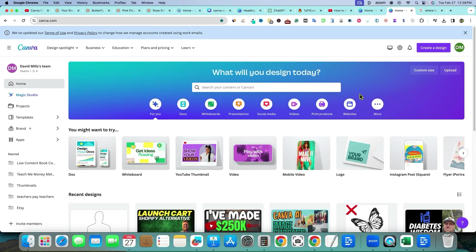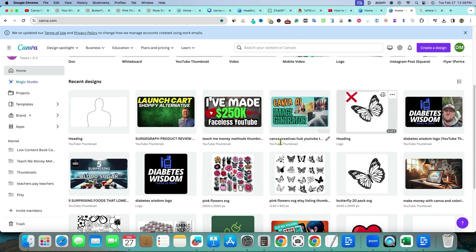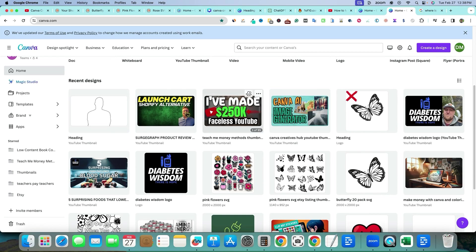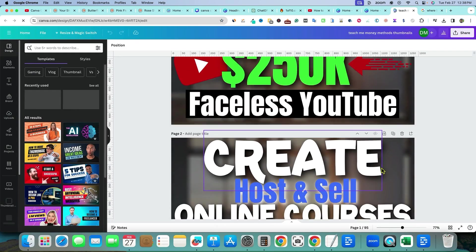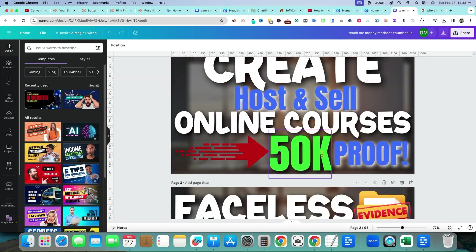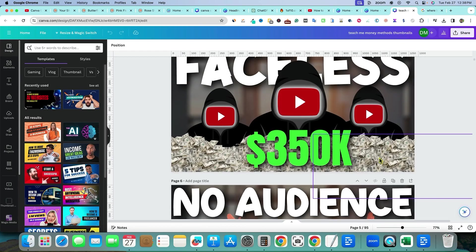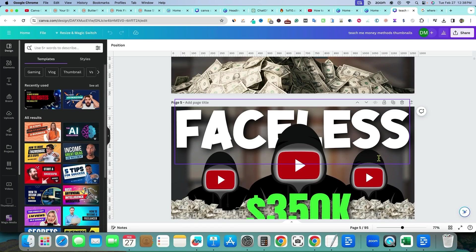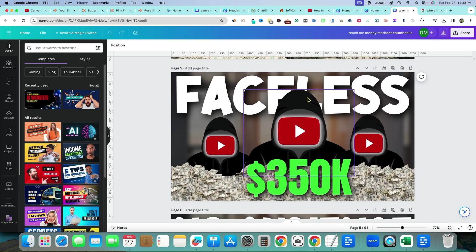Welcome back to Canva Creatives Hub. I wanted to start doing some other tutorials on other features in Canva. As you can see, I run multiple YouTube channels and I have to create thumbnails a lot — multiple thumbnails — and I create them all inside of Canva. We've gotten some really good results, like this one right here: faceless.